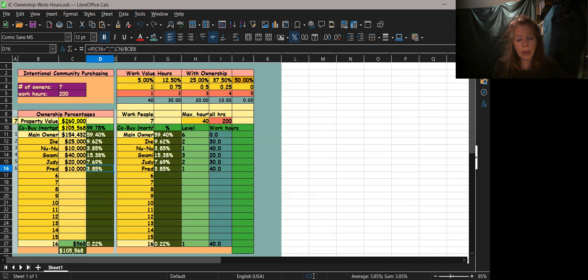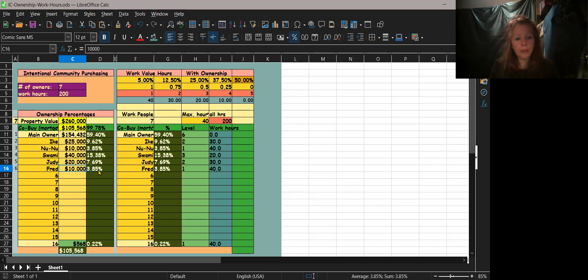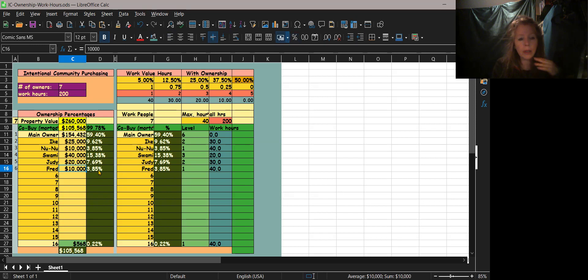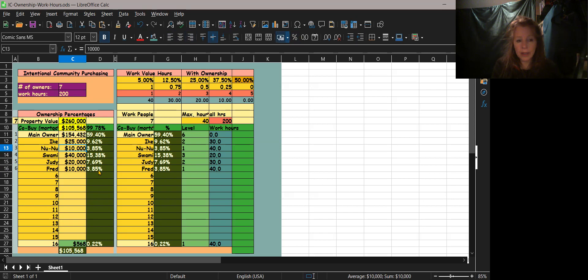I immediately thought 10% is $26,000, I guess. So yeah, so it ends up being that 3.85. Okay, so then I threw in some names, so these people are all going to co-purchase the IC.